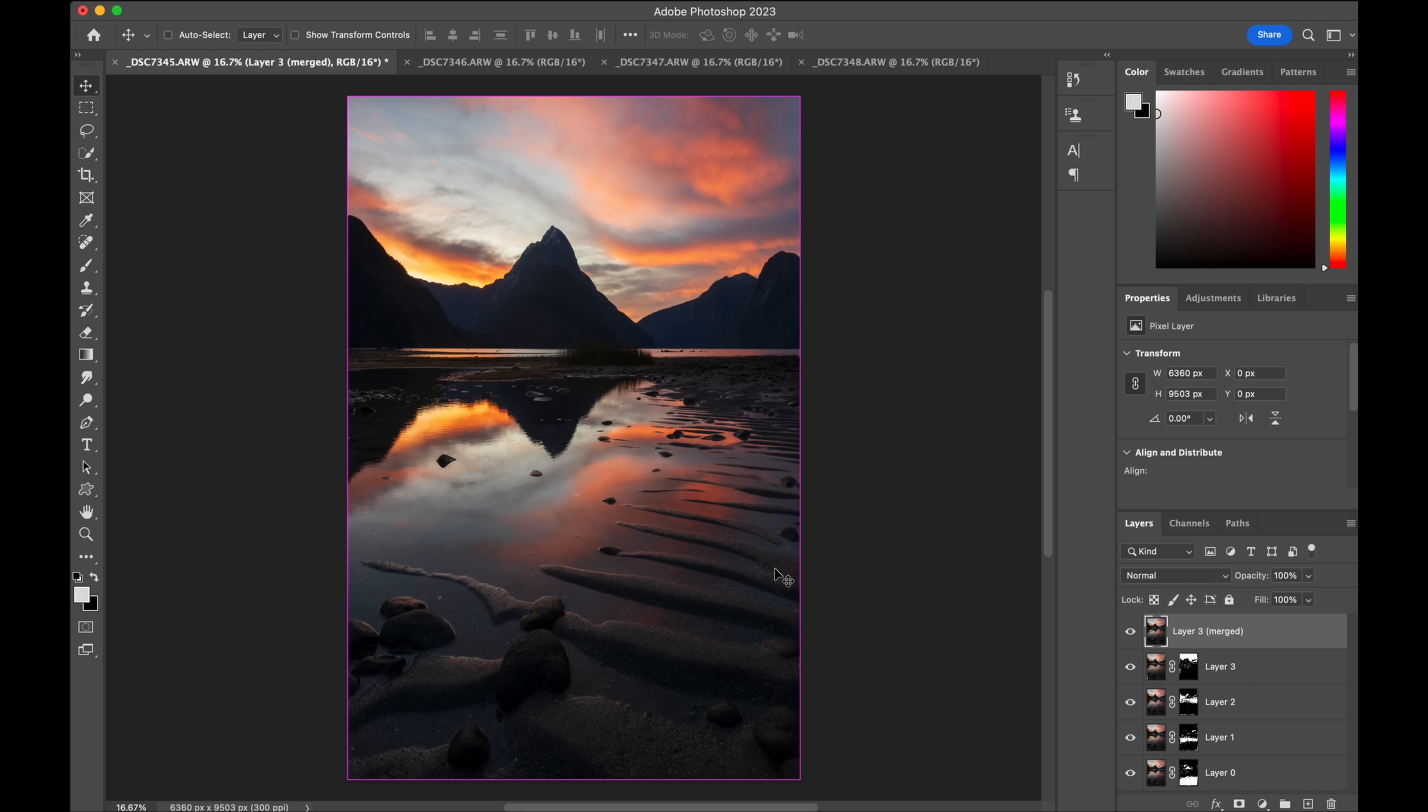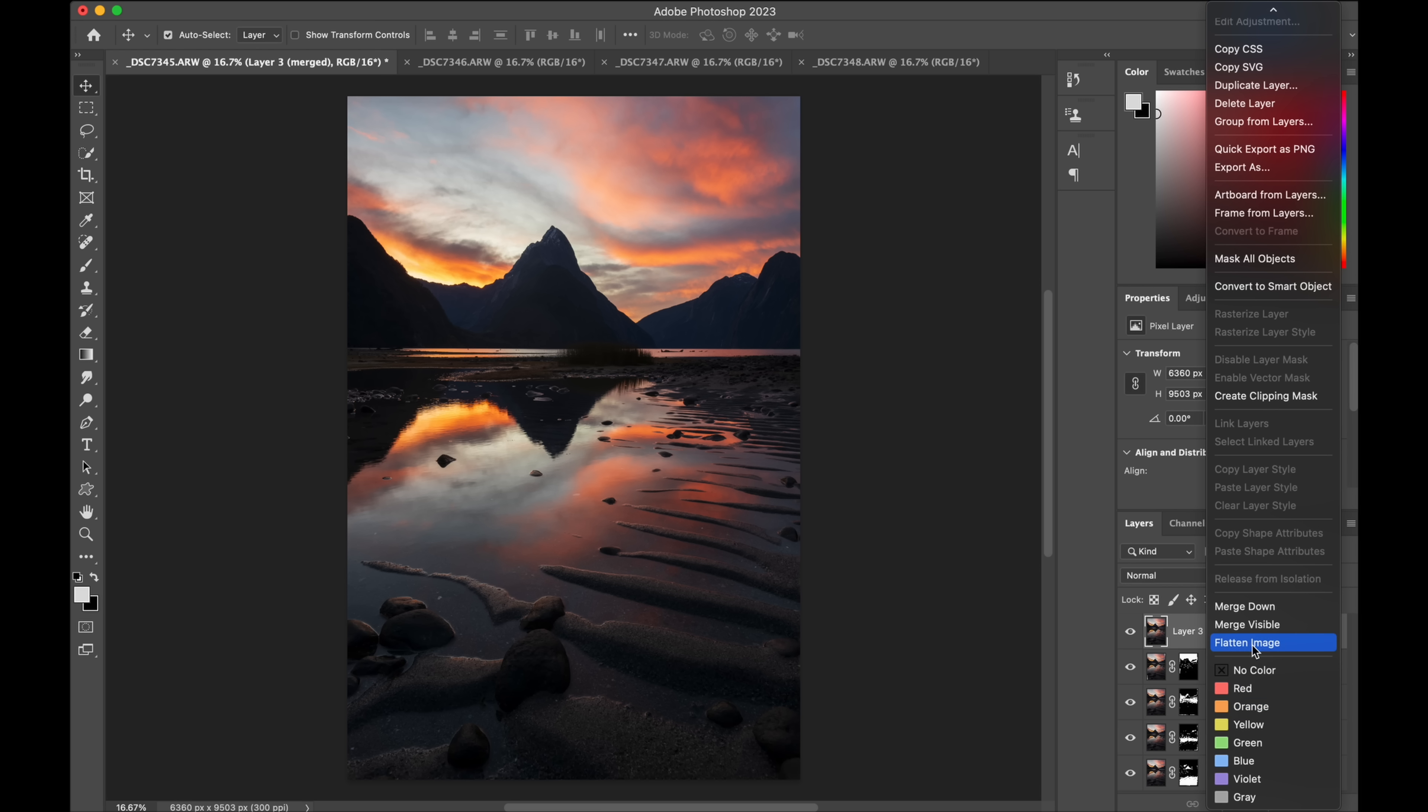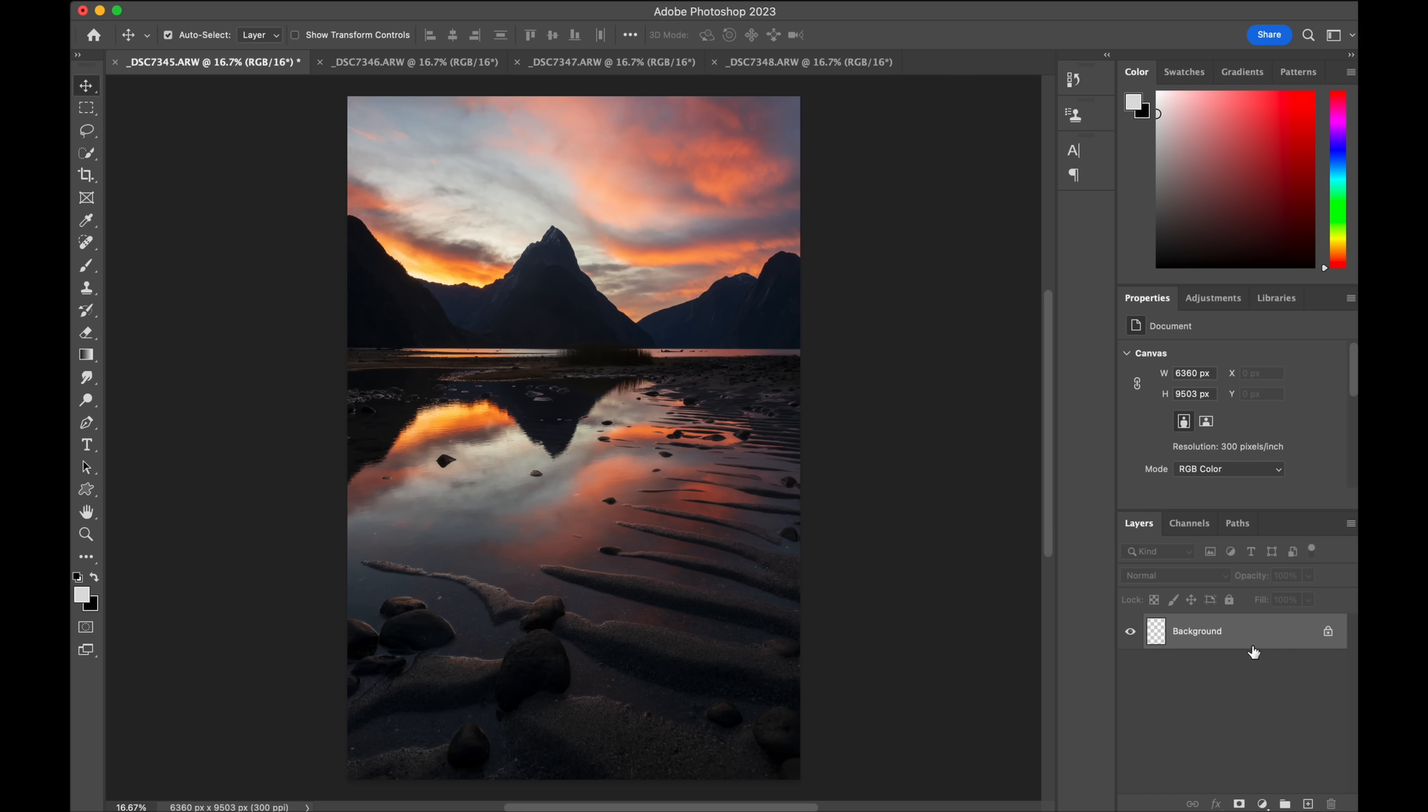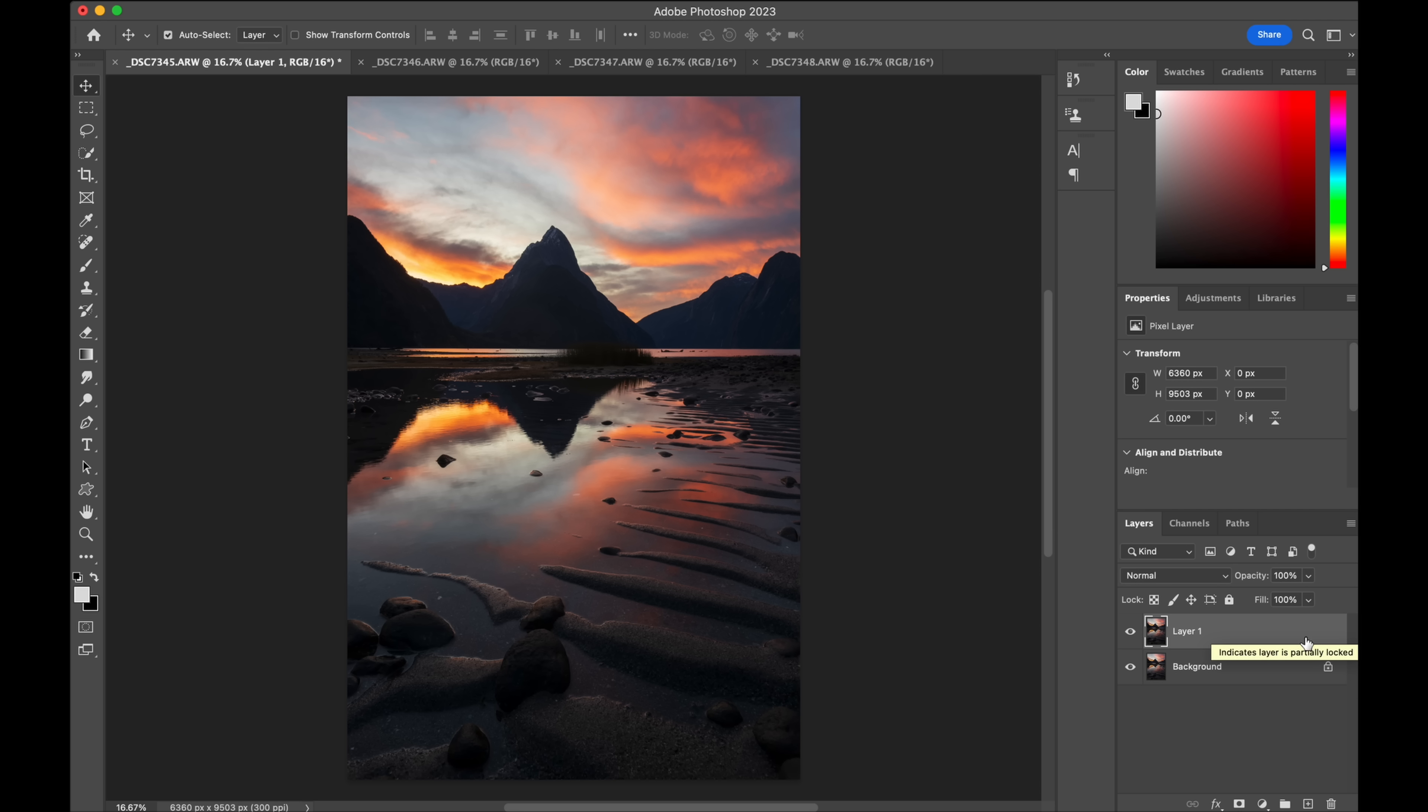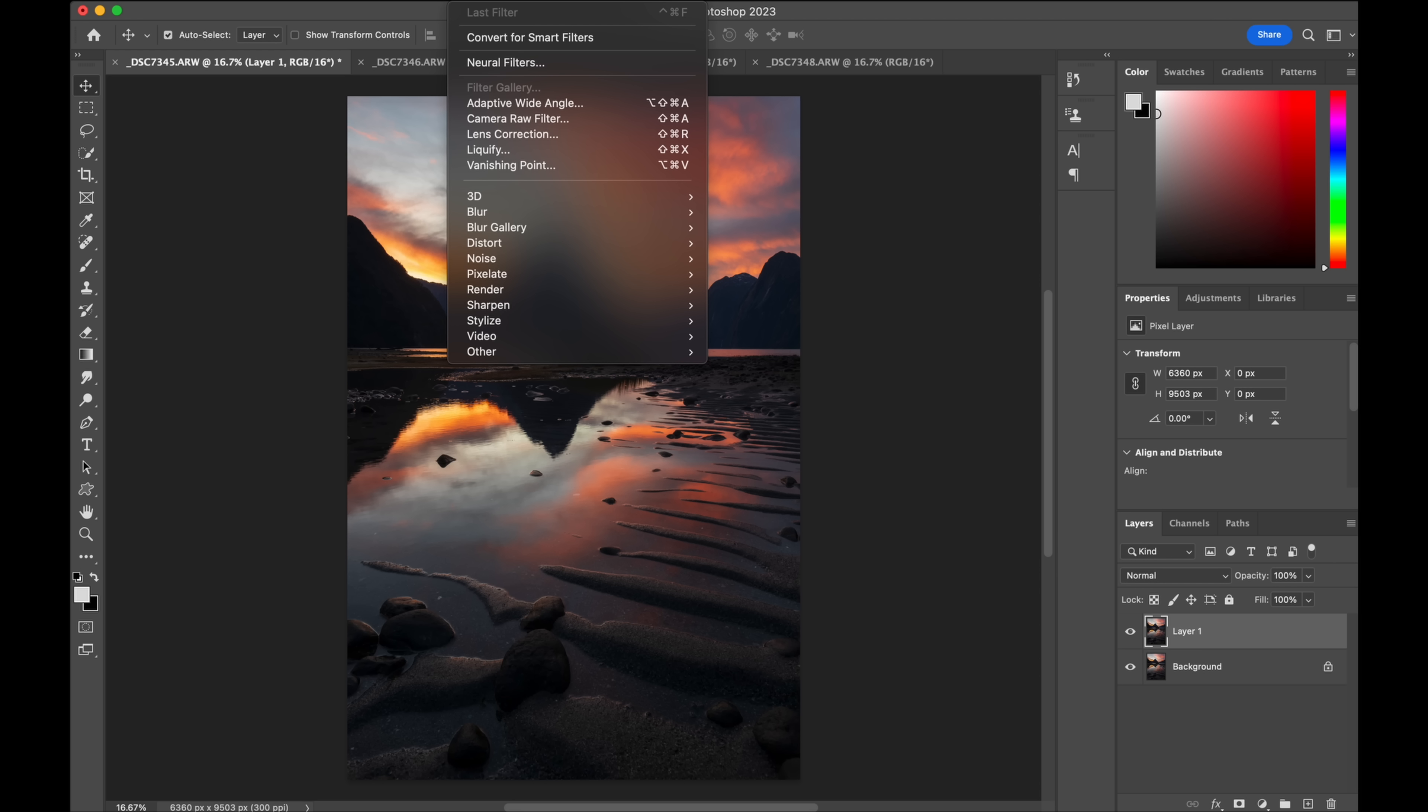So there's no problems. Handheld focus stack. So that's all blended. We're going to just flatten that image now. So we've got one layer and then I'm going to duplicate that by pushing command J just so I've got a fresh layer to work on. So if we perhaps make a mistake or whatever we can just delete the layer. Now we're going to go back to camera raw or if you're a Lightroom user go back to Lightroom.